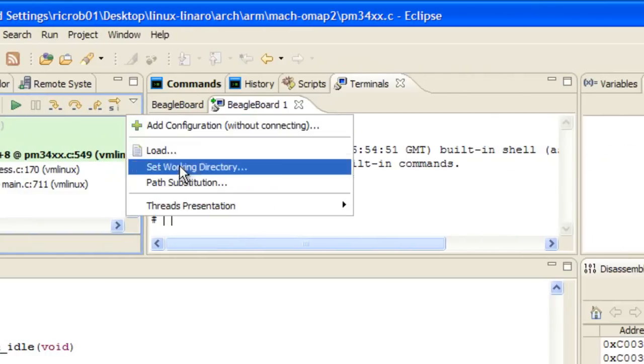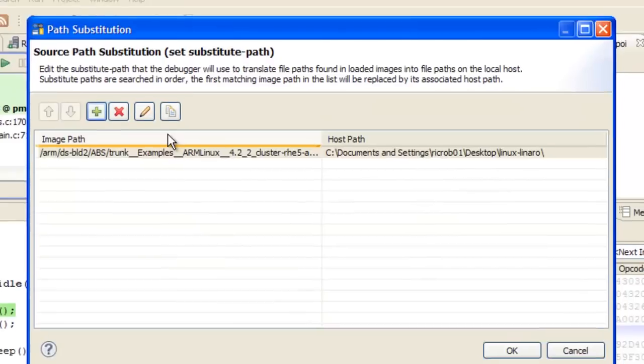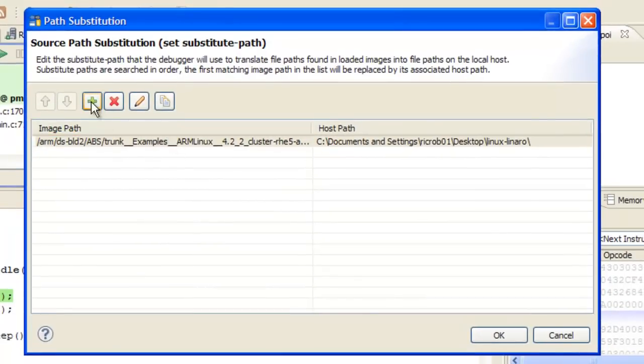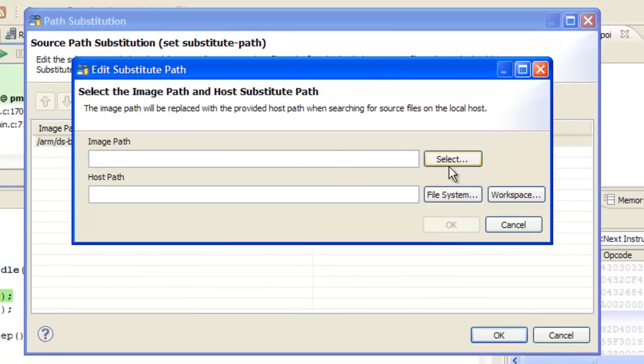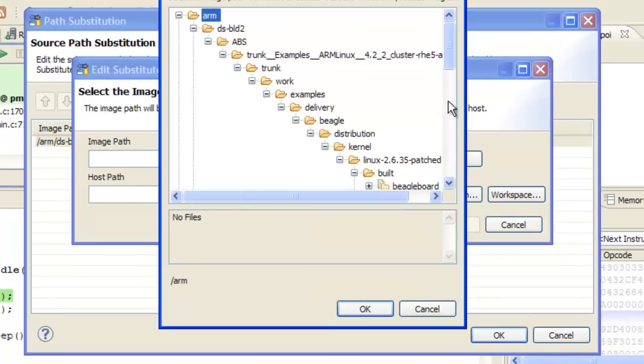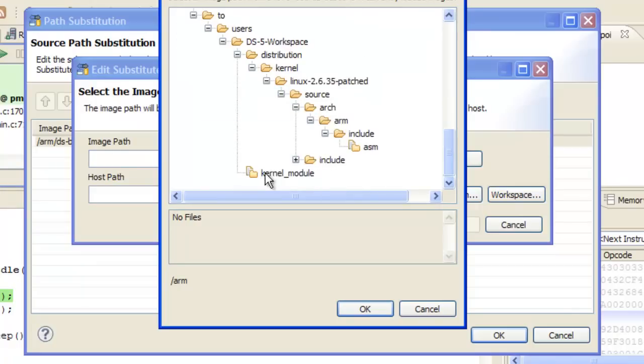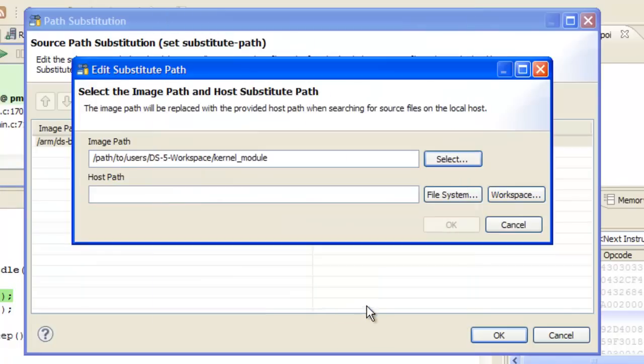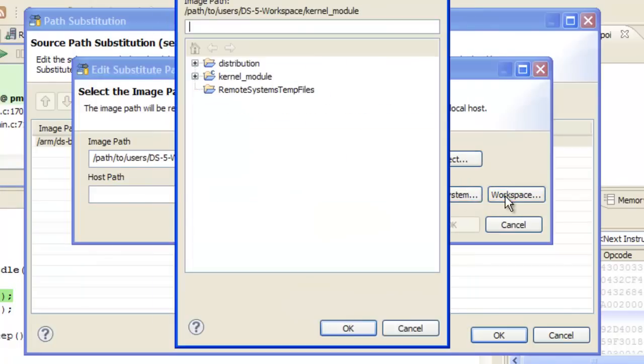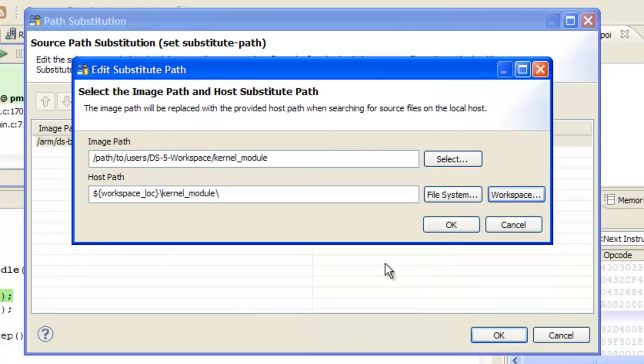To do this, open up the path substitution dialog and add a new substitute path. First, we define the image, then we define the kernel debug project directory in our workspace.